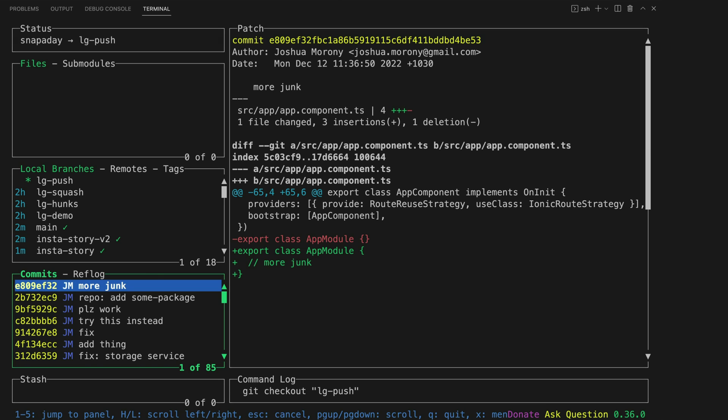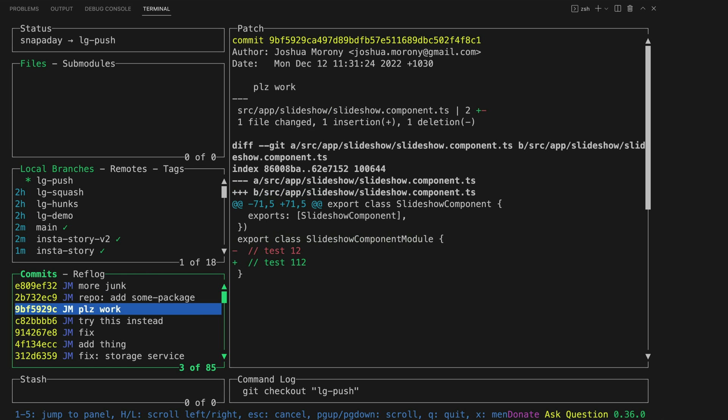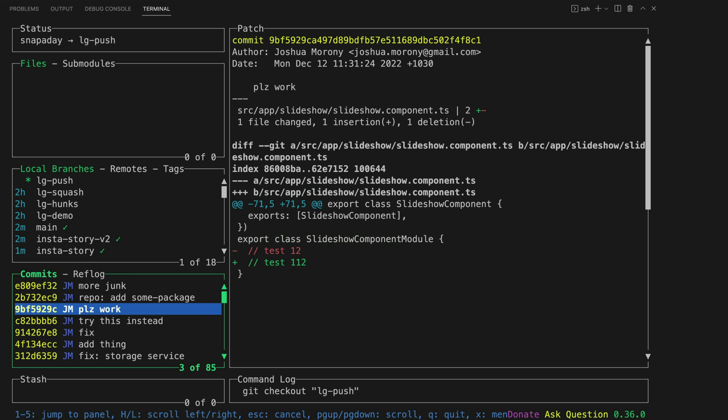Now I could just leave all of this as is and then fix it up with some squashing or an interactive rebase later but let's say I want to push this nice commit up to the remote repo right now but I don't want my scrappy commits to be pushed as well. So what I can do is use lazy git to reorder the commits.